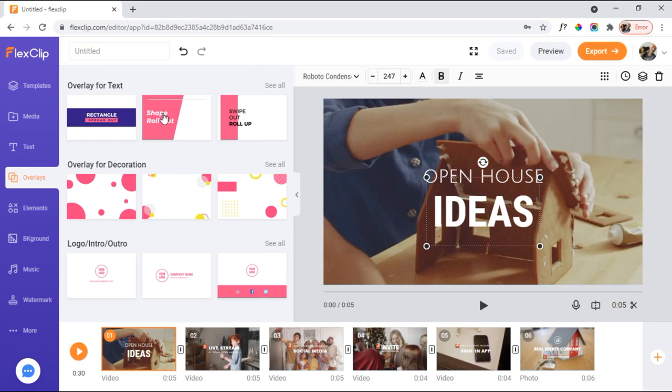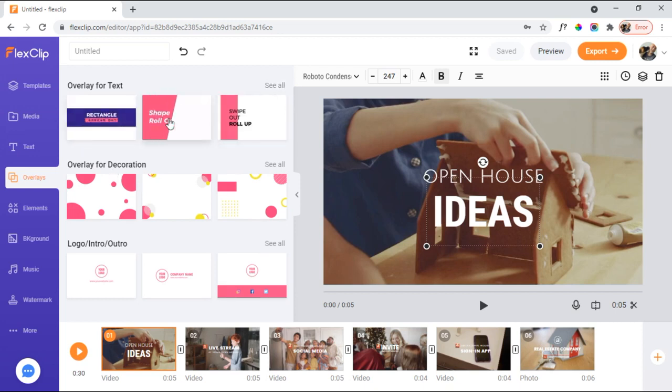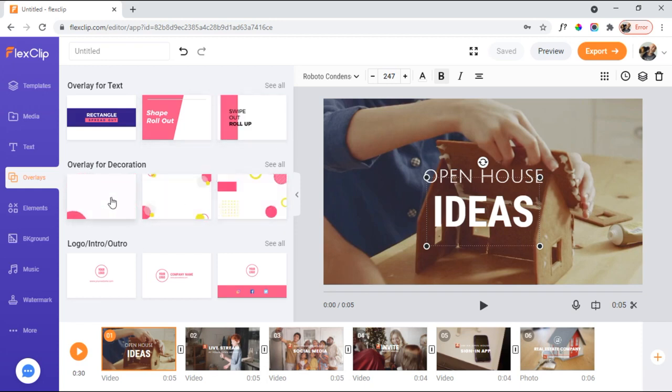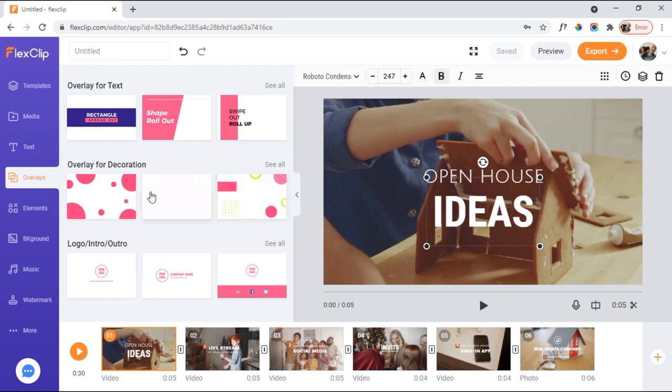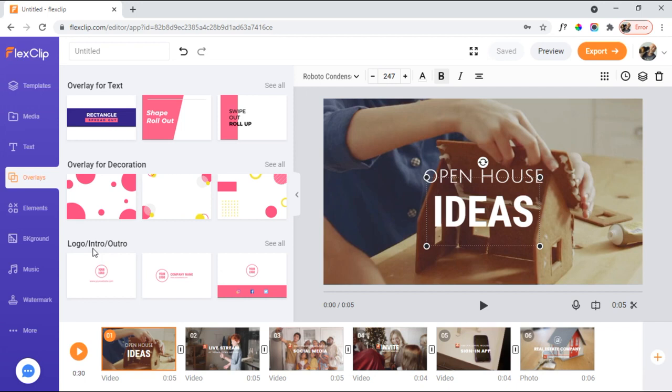Overlays. So, again, you're not seeing all here. I'd have to click on see all to show you all of them. But they have these overlays for text, overlays for decoration. You can change the color schemes on these. You know, you're not stuck with those particular colors if you're not a fan of pink. And I guess it's kind of a blue there. And then they have these logo intros and outros.